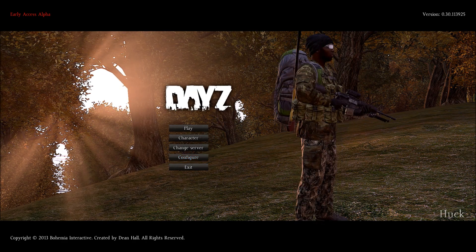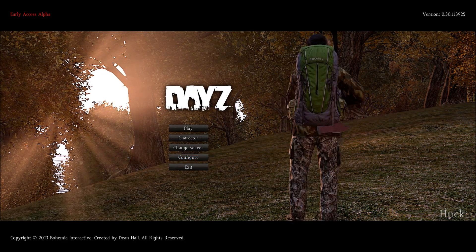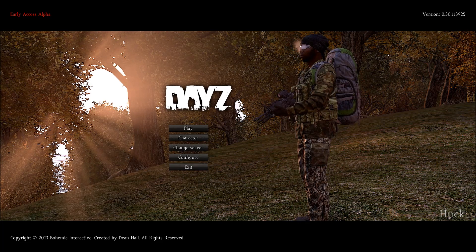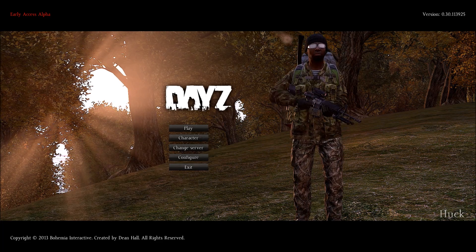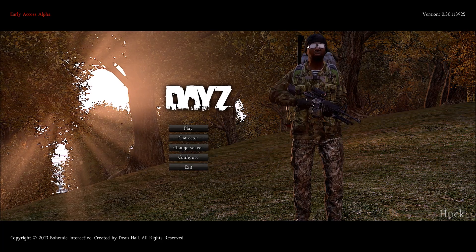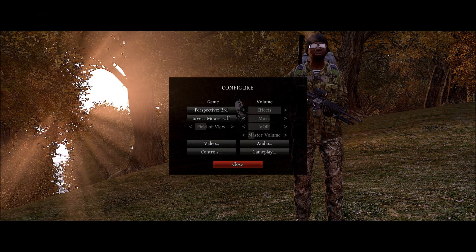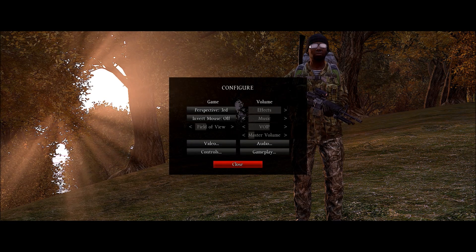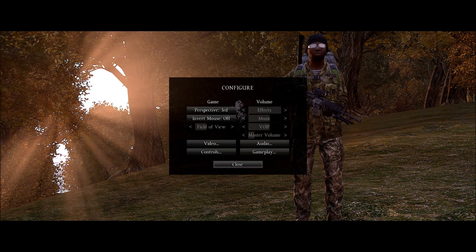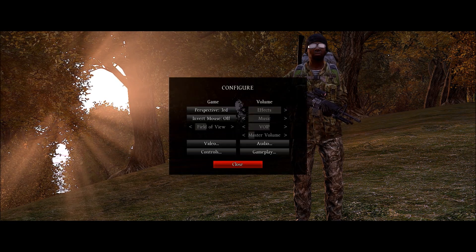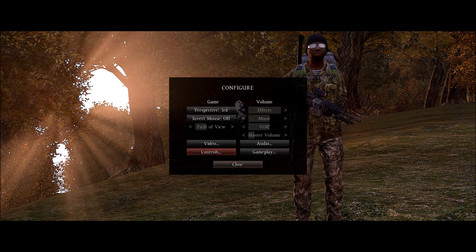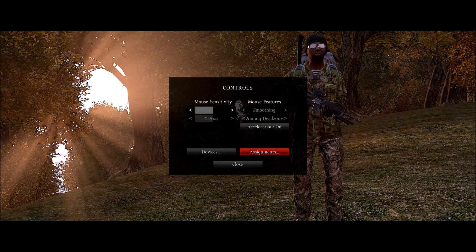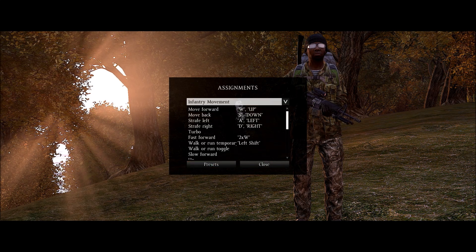But on this video we're going to look at what I believe to be some good keyboard assignments. So if you go to configure, controls, assignments.